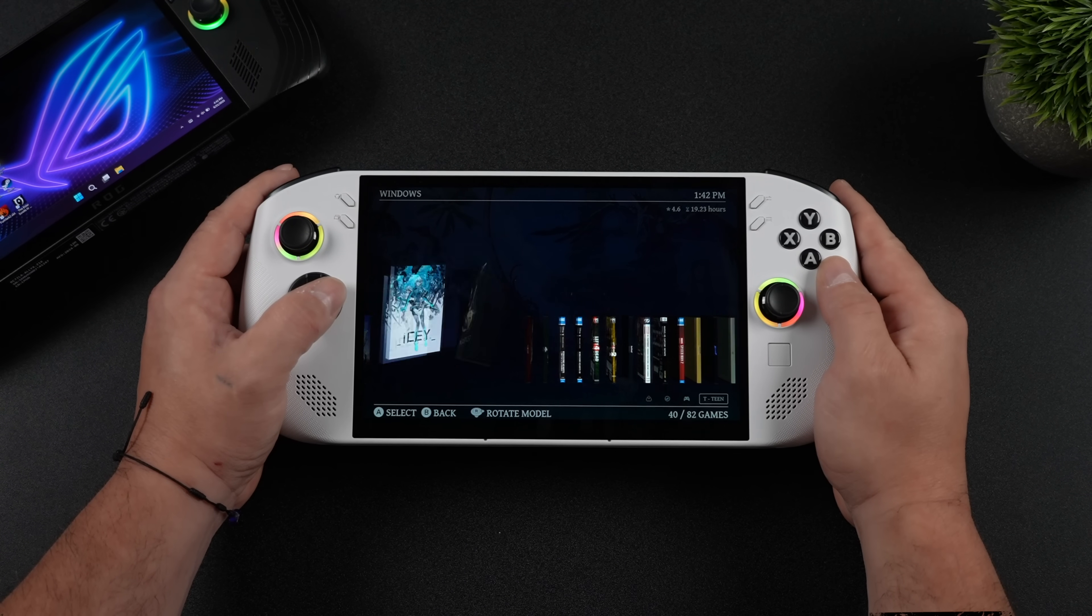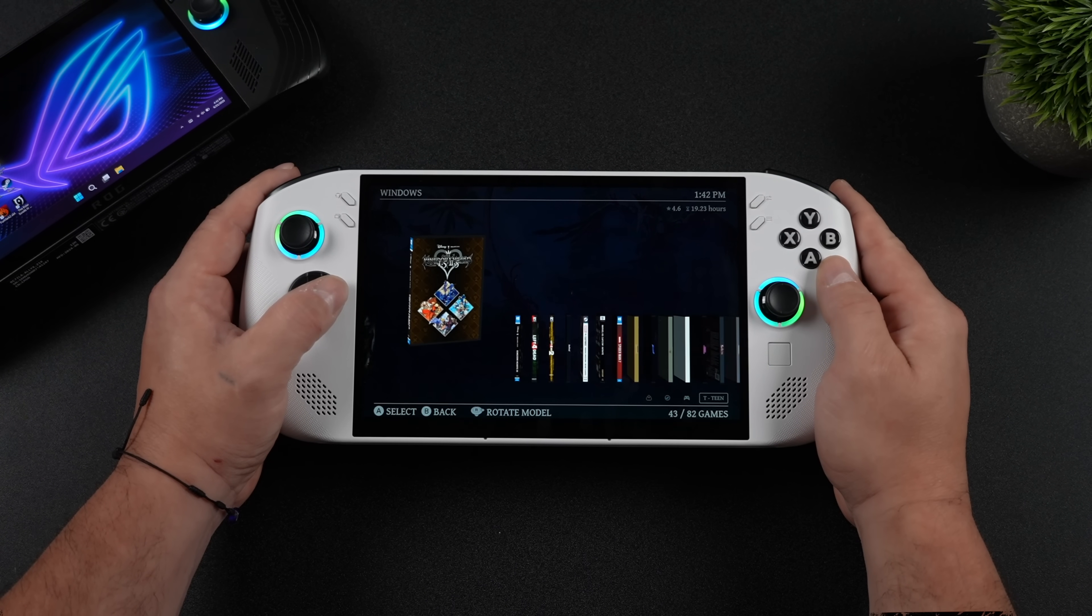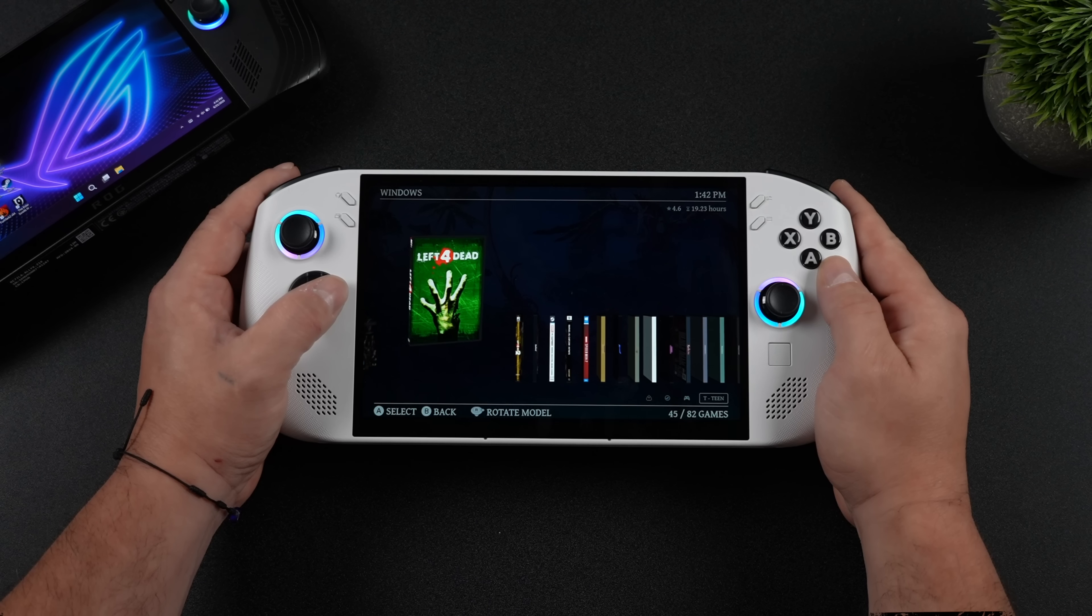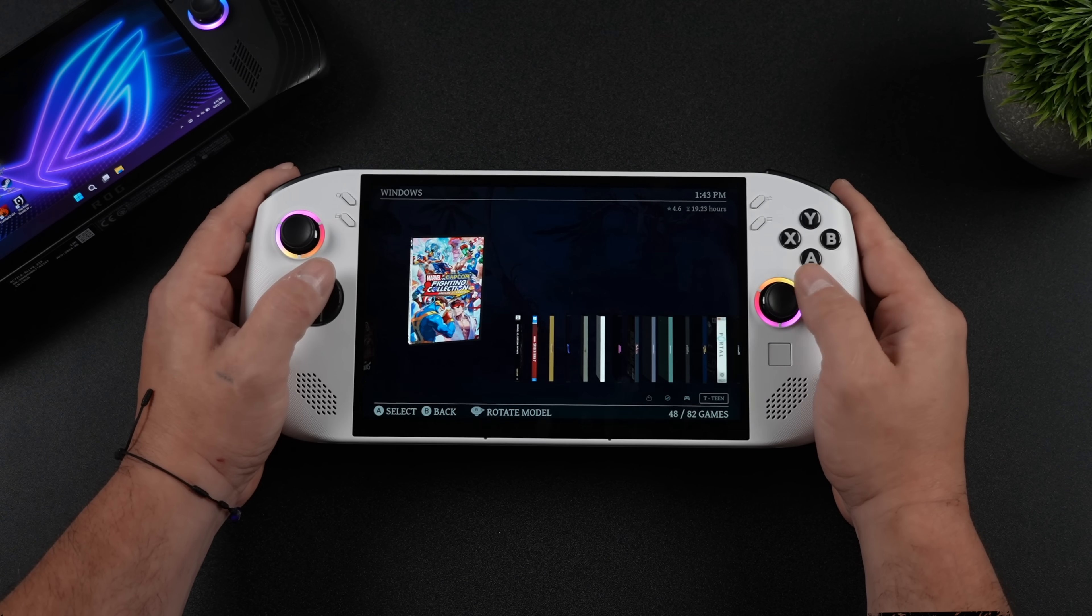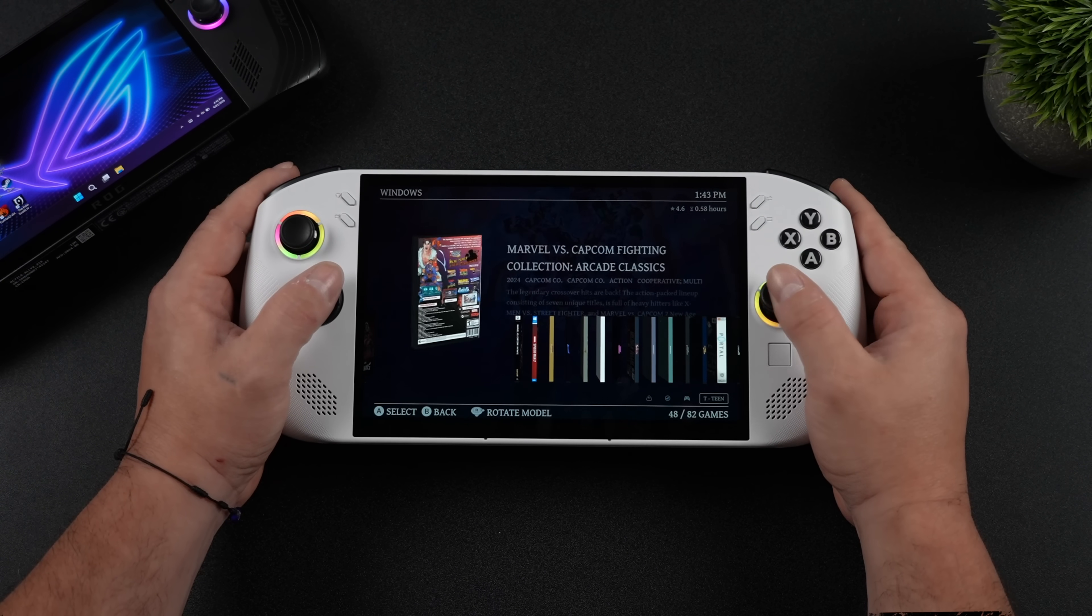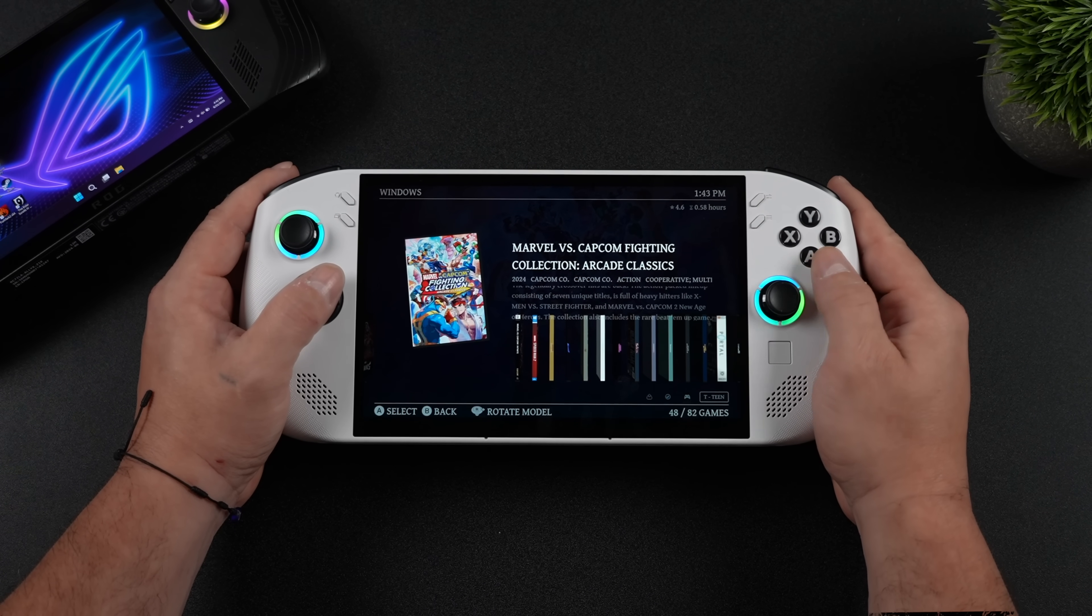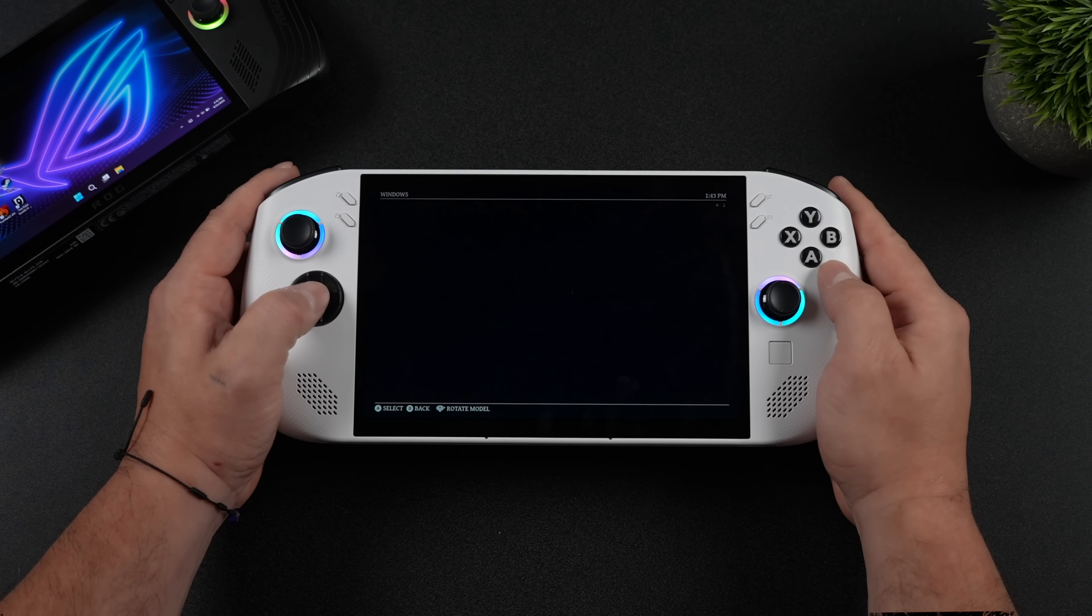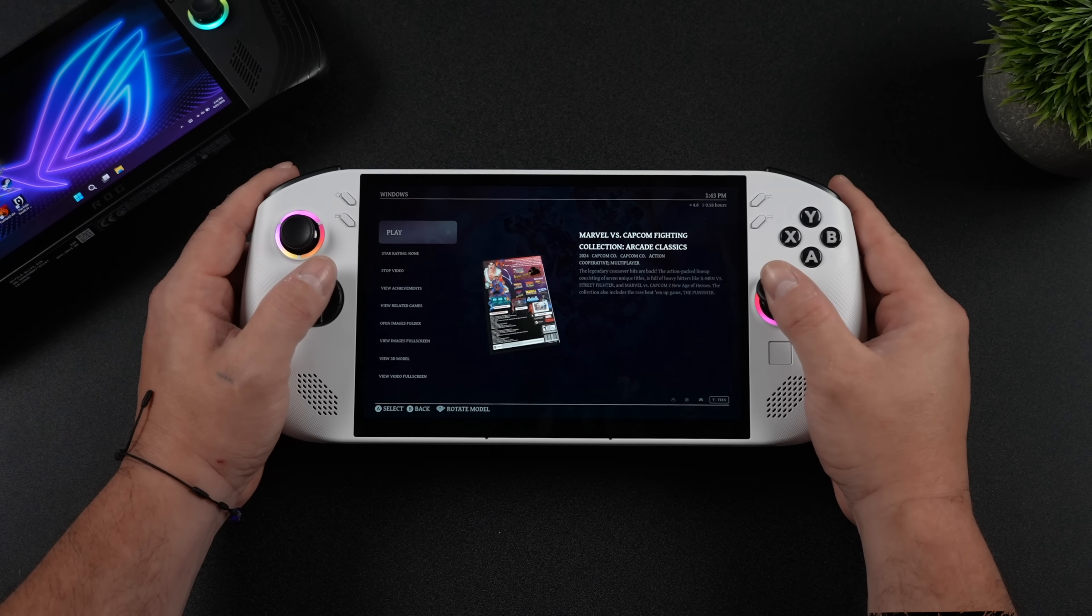When it comes to these Windows gaming handhelds, one of the main issues I usually always run into is just ease of use. Getting through Windows with the touch screen and a controller attached is just a bit cumbersome.